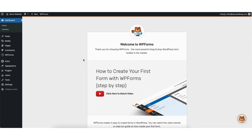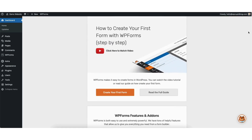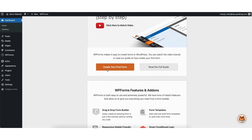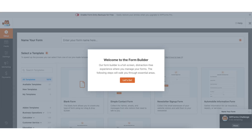Once it is done activating the plugin, you'll be on the welcome to WPForms page. Scroll down and click the create your first form button. A popup will show saying welcome to the form builder — click the let's go button.